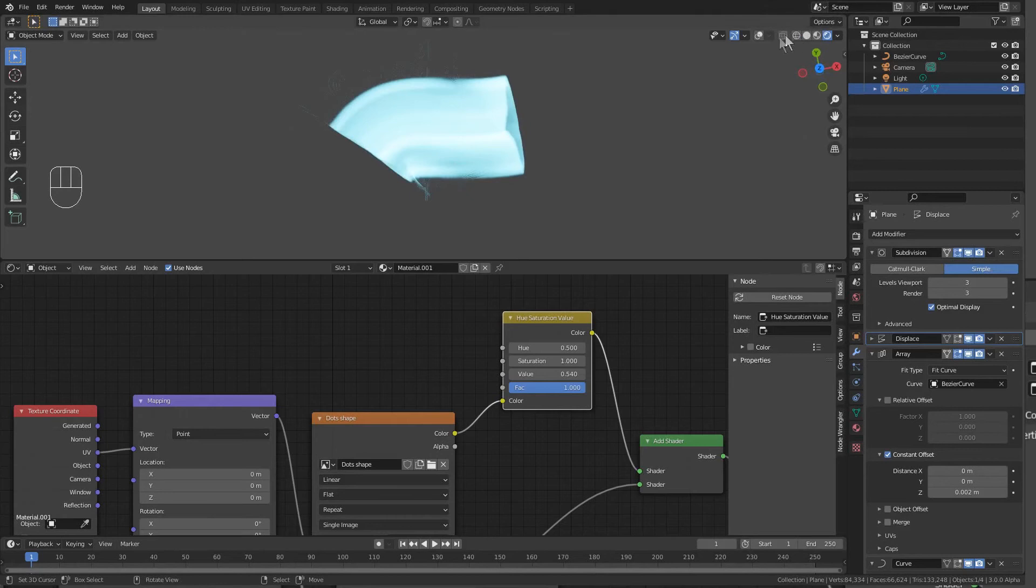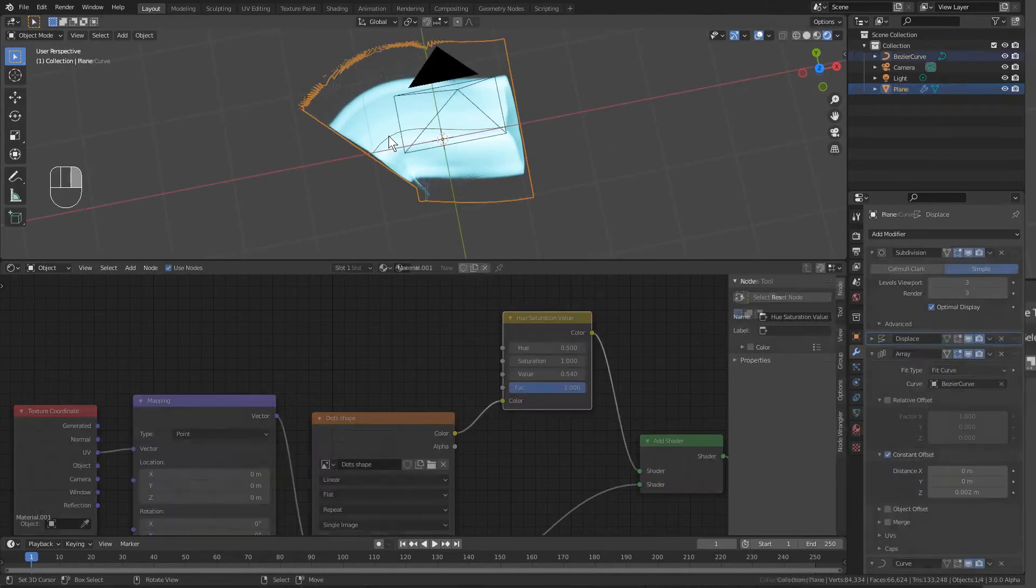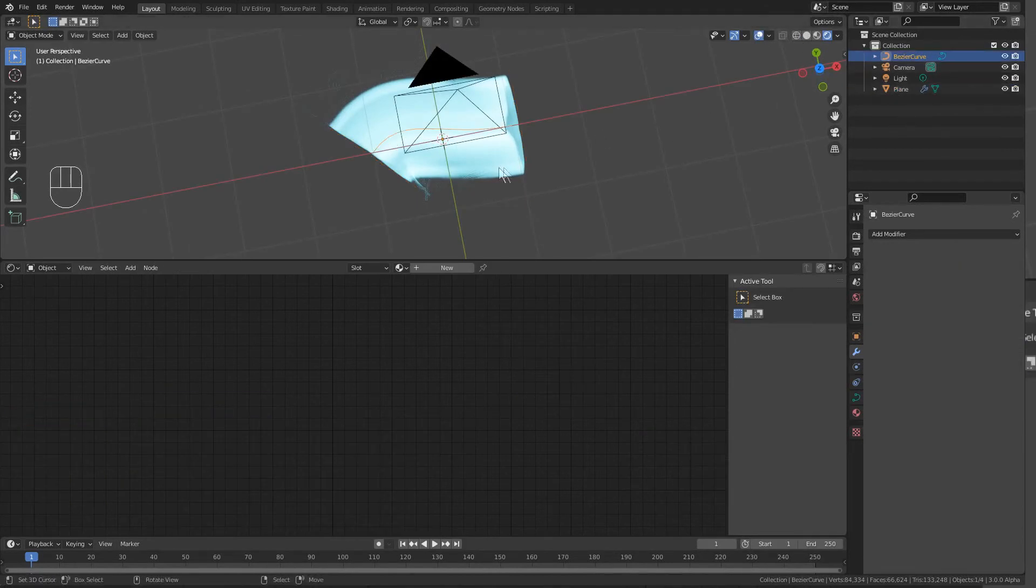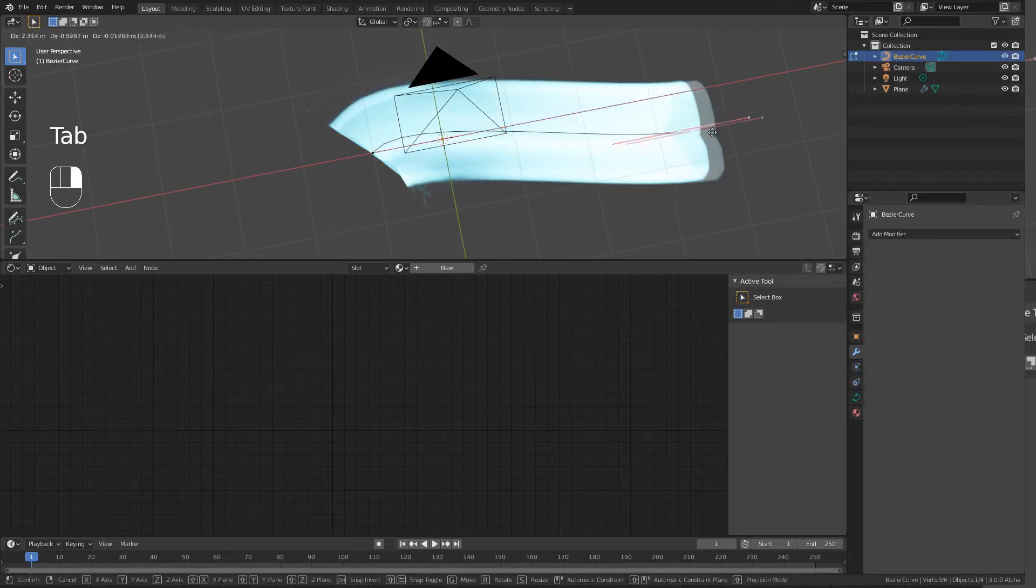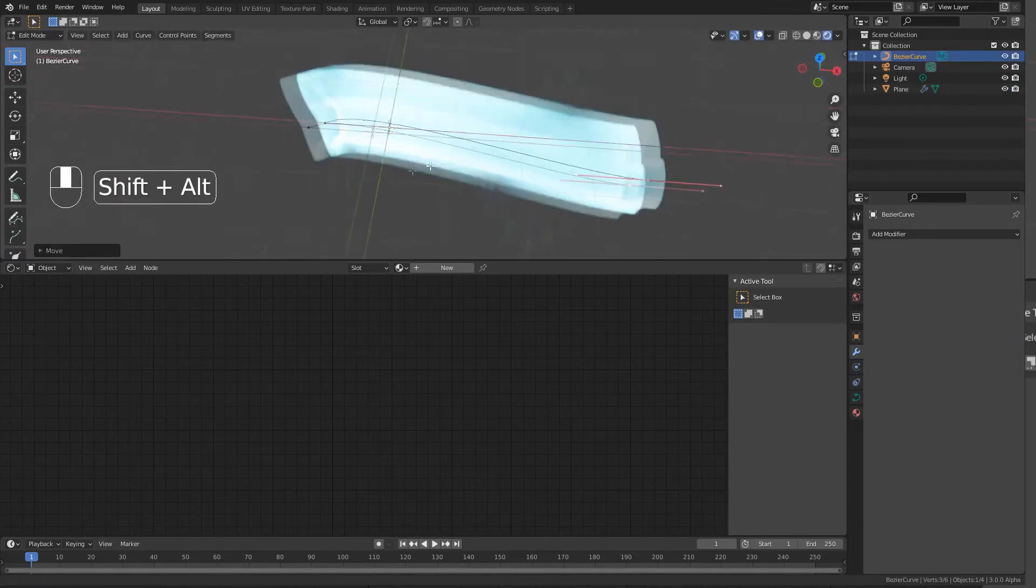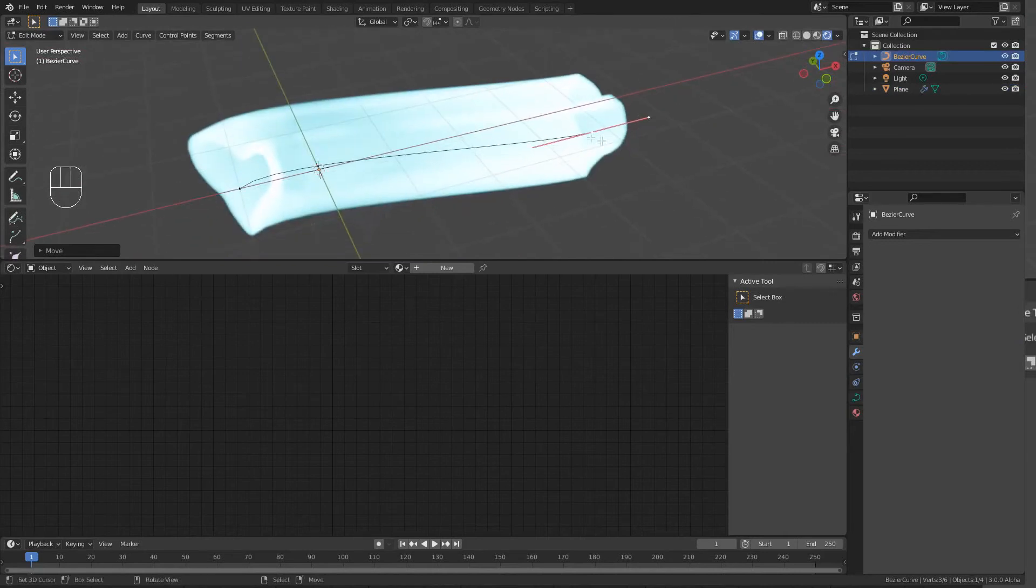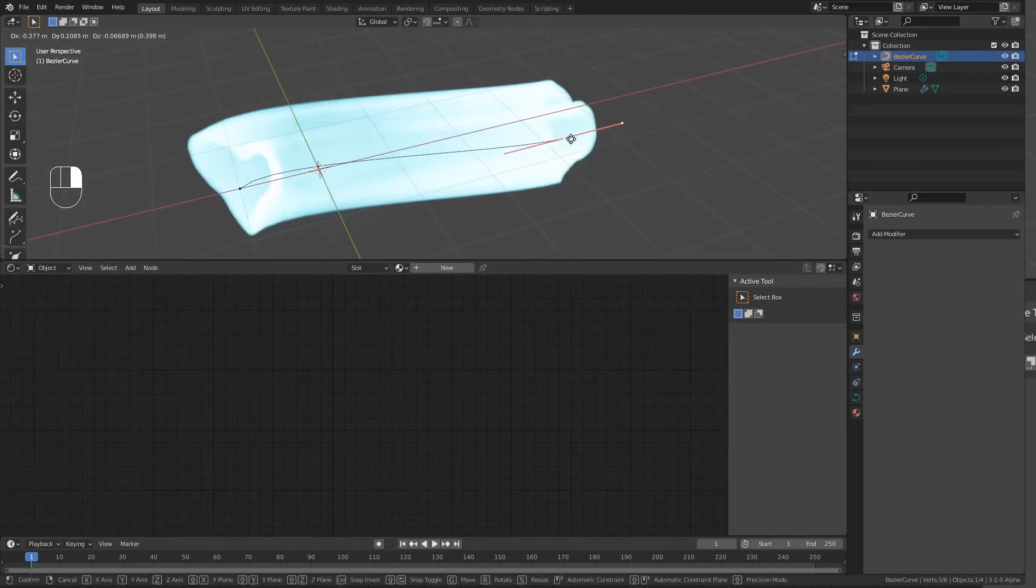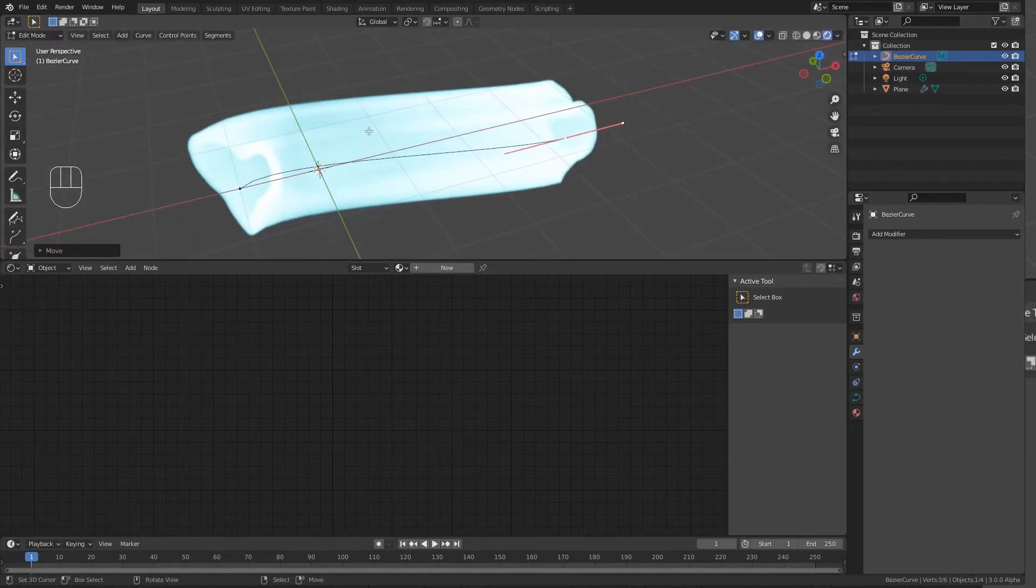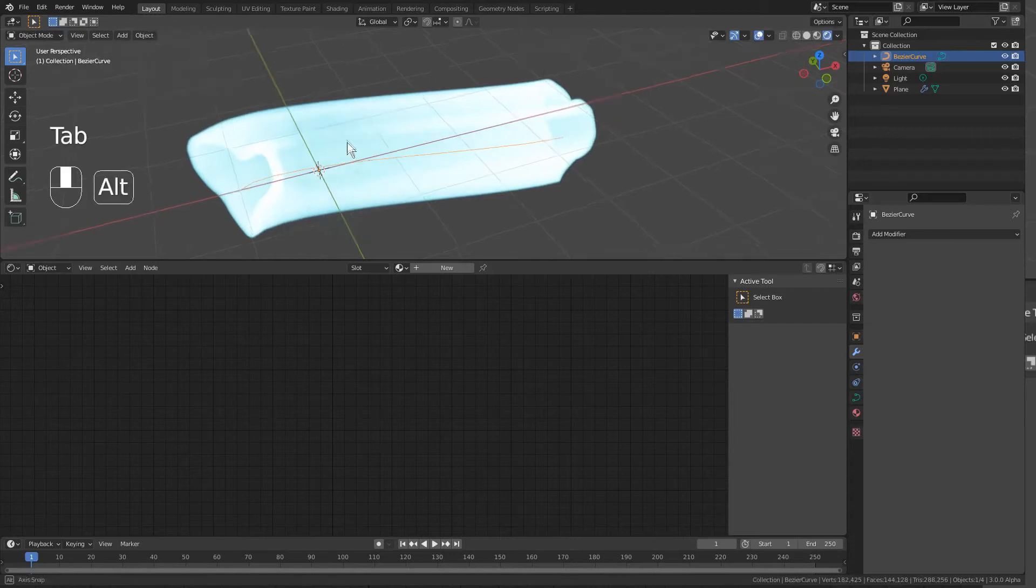What we can also do is determine the length of our Bezier Curve by dragging it out, and instantly the streak gets longer because our array modifier is saying duplicate that plane more times to fill up that length.